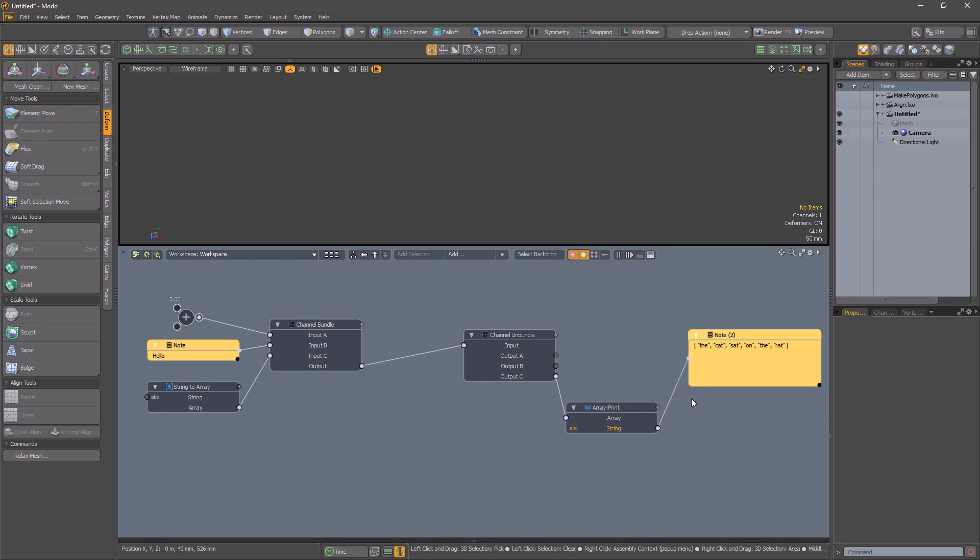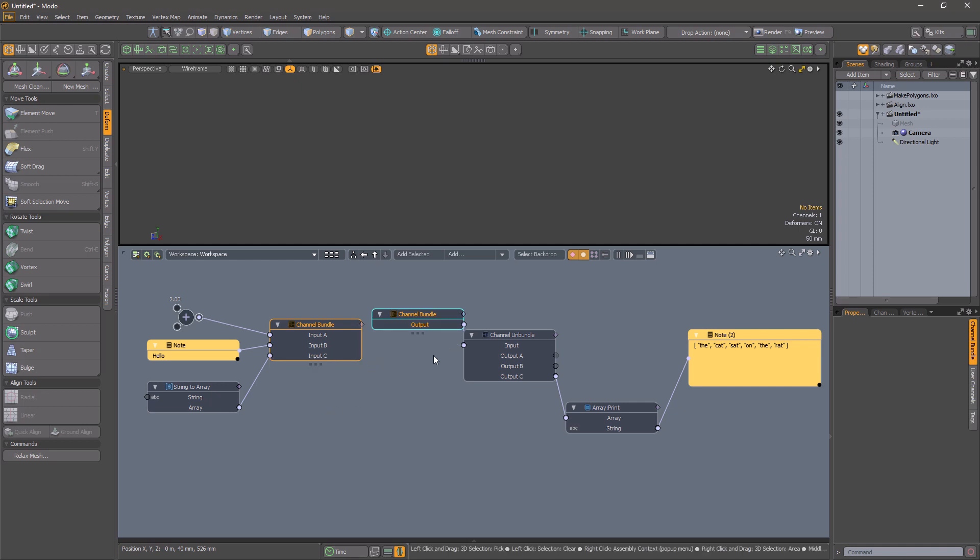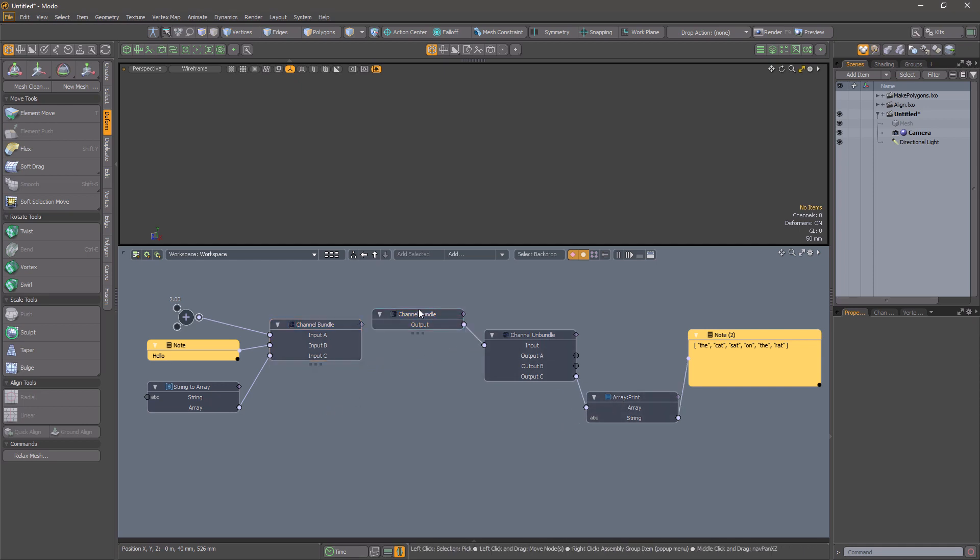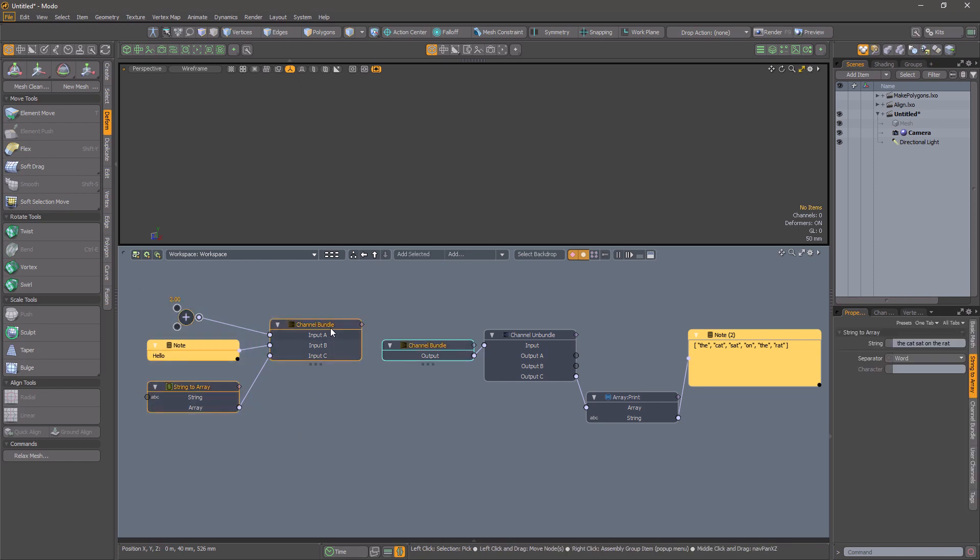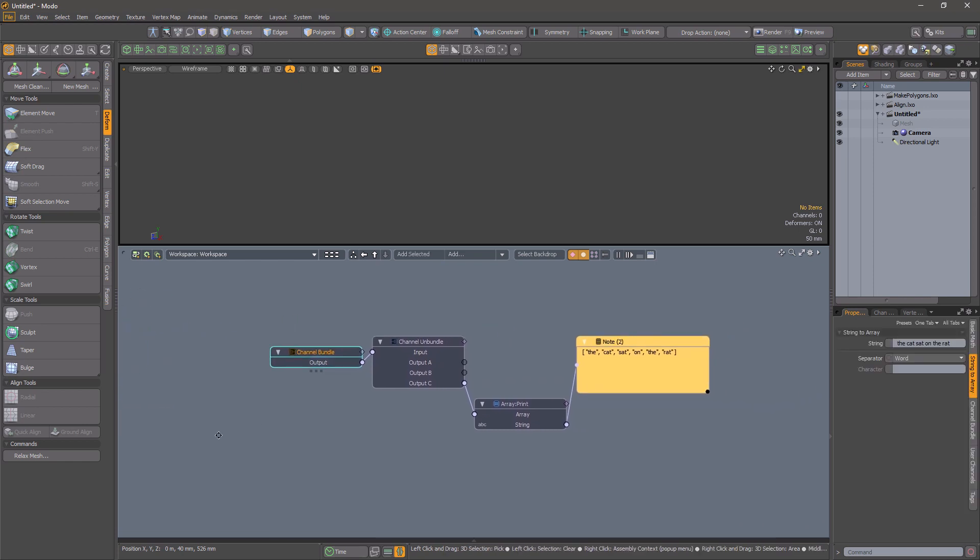This can be useful if you have a crowded schematic and want to transport a bunch of channels from one place to another. By separating the output of the Channel Bundle modifier, you can teleport or tunnel the data to a remote part of your schematic without any connection clutter.